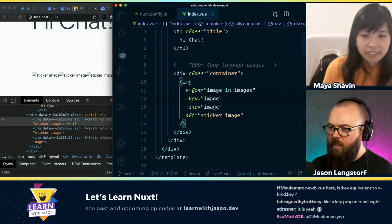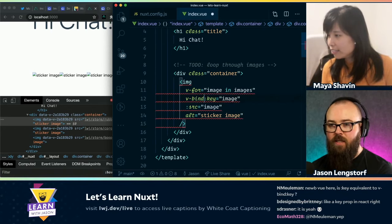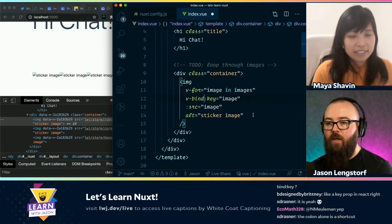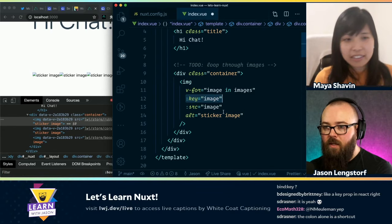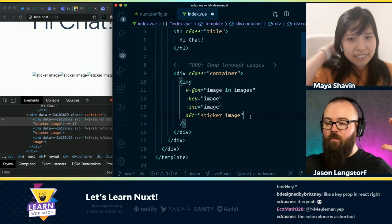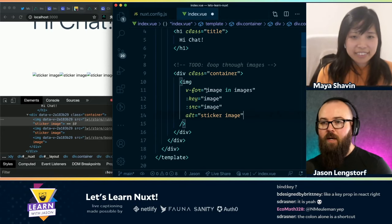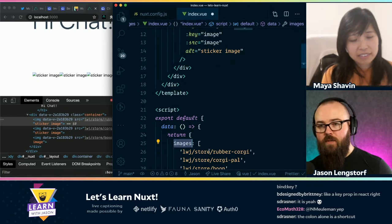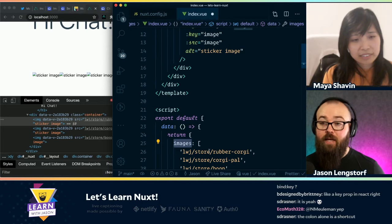Nikki in the chat is asking if that's equivalent to 'v-bind:key' like this. Yes. Okay, cool. So either one will work — it looks like the colon is a great shortcut. I can visually look at this and it makes sense to me. I can see that I'm getting one image out of images. I know that images is down here. It's all in the same file so I can find the stuff that I'm doing. That is nice.